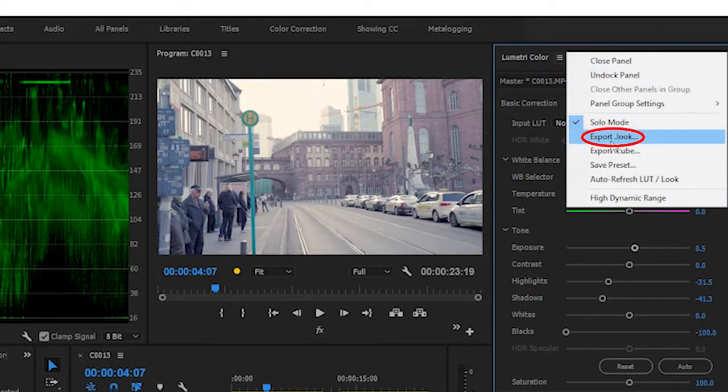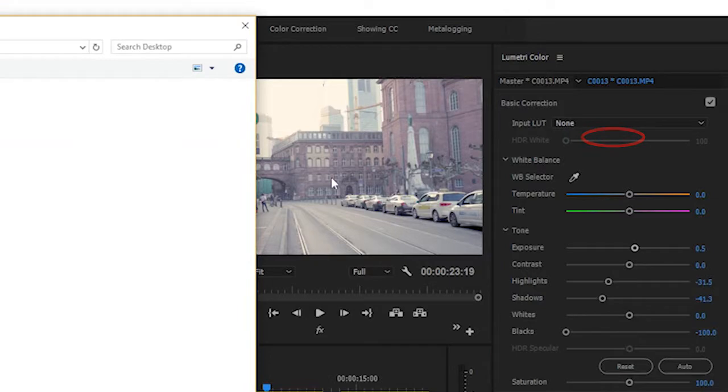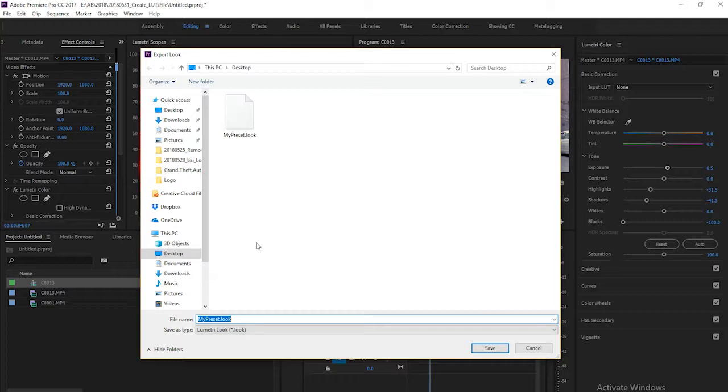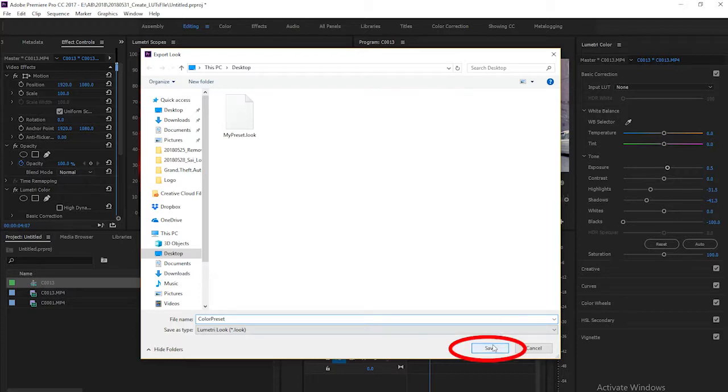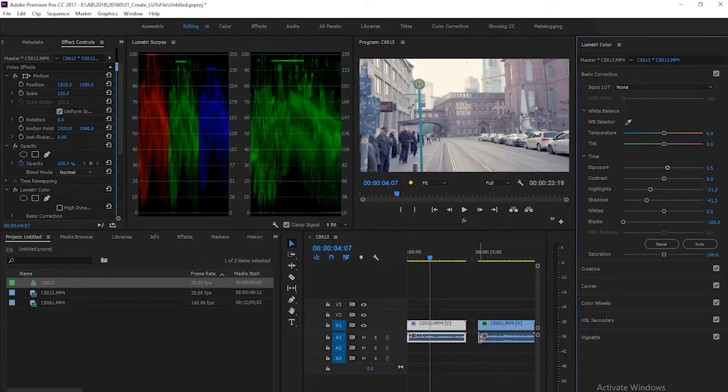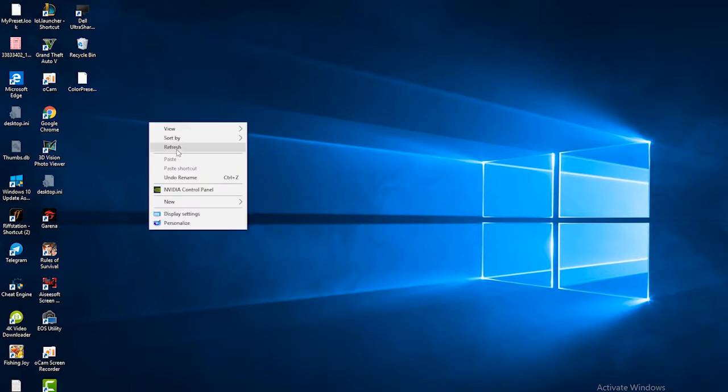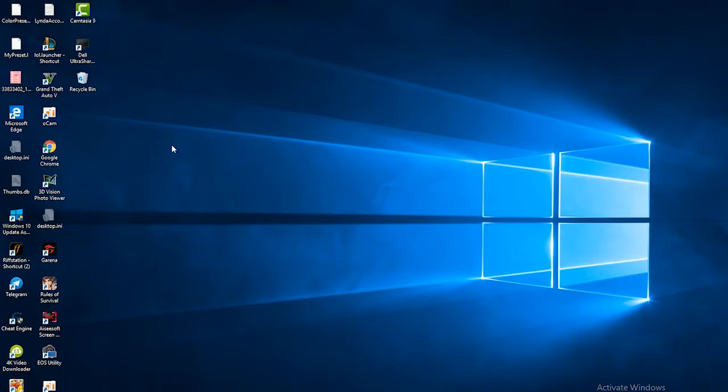Choose a destination for your file. I choose to store it at desktop and rename it to Color Preset, and save it as Lumetri look file and click Save. The Lumetri look file has been created on your desktop right here.